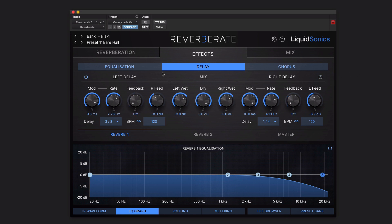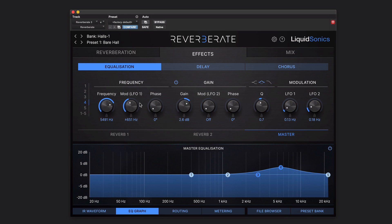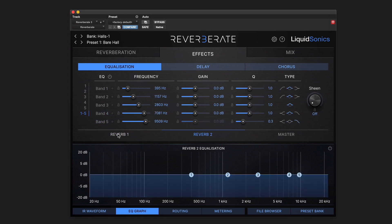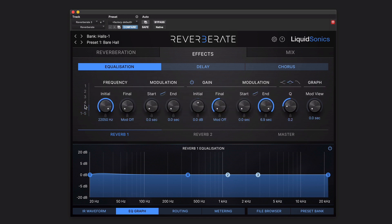The last one is easy to miss. Here in the master section we've got what looks like a conventional equaliser. But if you move from this overview view of bands 1 to 5 to one of the individual ones, you'll see that you've got a modulation option. So you can modulate, for example, this peak here around that centre frequency using this modulation amount and this LFO for speed. The other place you'll find some EQ-based modulation is in the Reverb Engine EQ settings themselves.